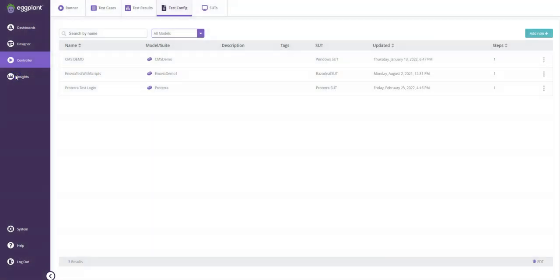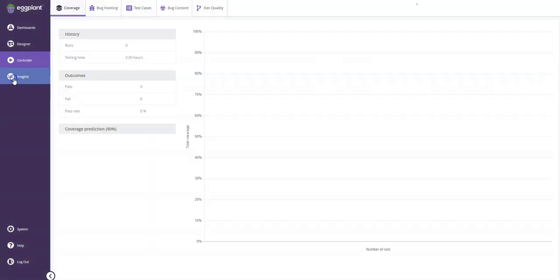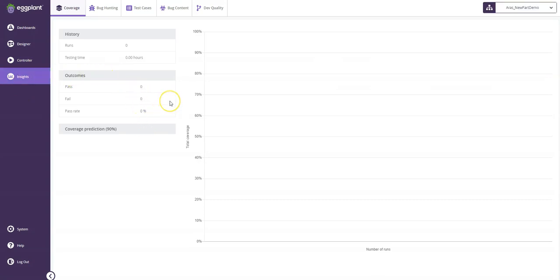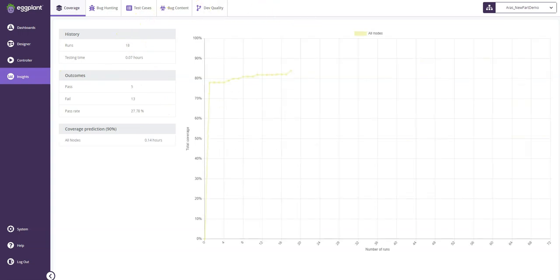Finally, insights lets me dive further into the testing itself to see trends in my coverage or to dive further into where my bugs were found or even to predict the bug content or the dev quality based on the testing.